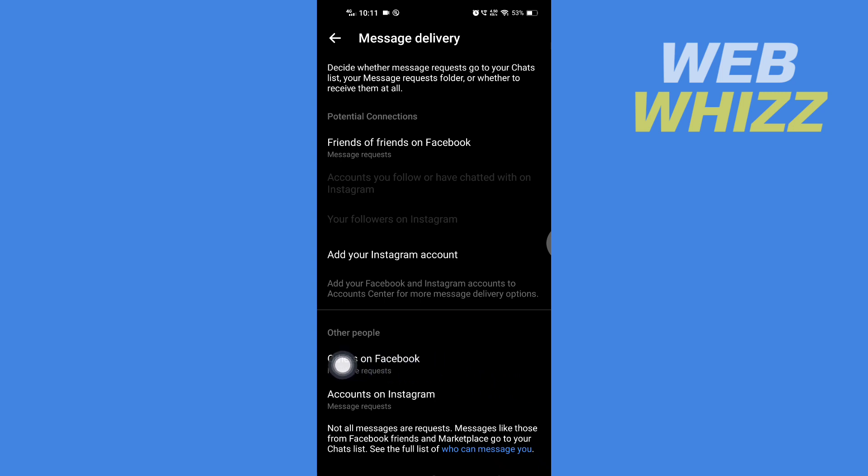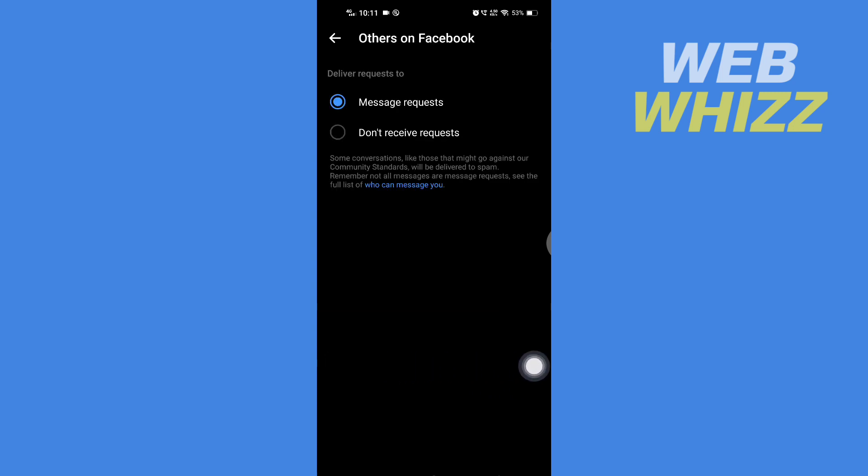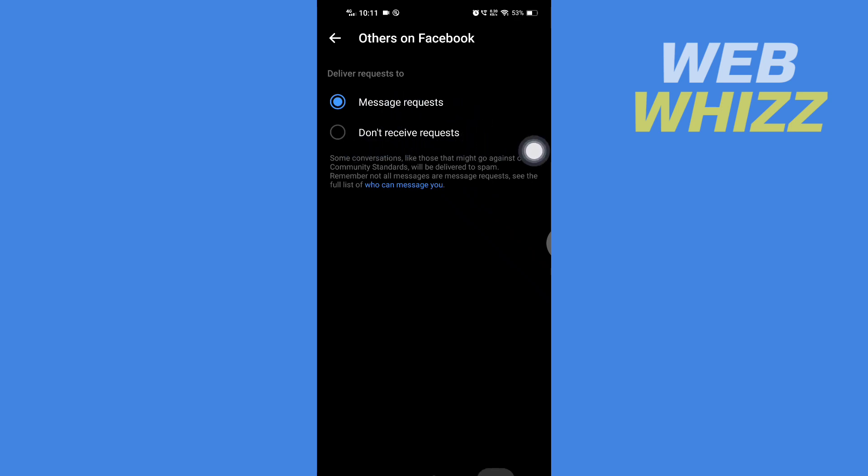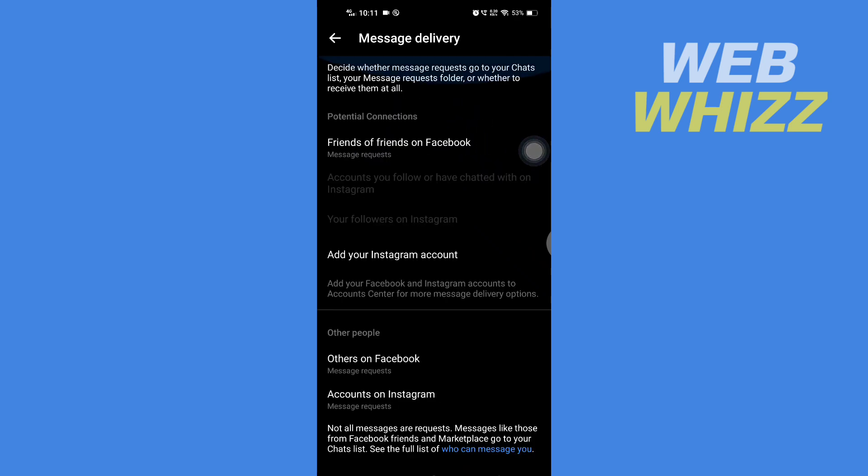...Others on Facebook. Open it and here you can select Message Request or Don't Receive Request. And so this is how you can change who can message you on Facebook Messenger. Thanks for watching.